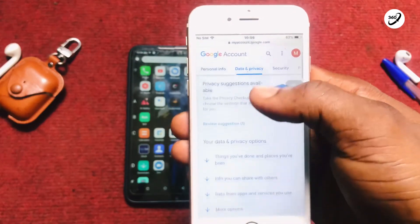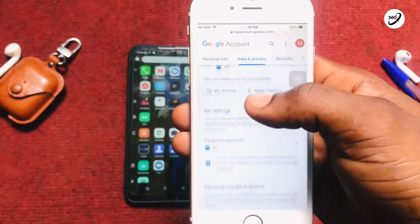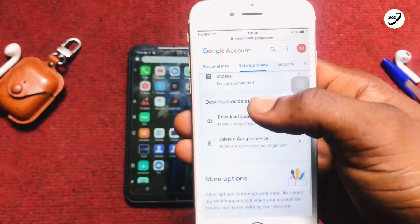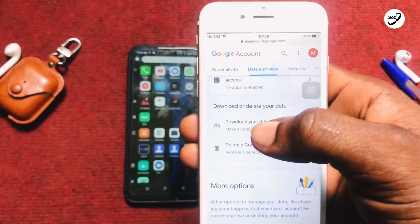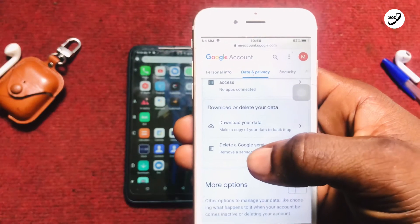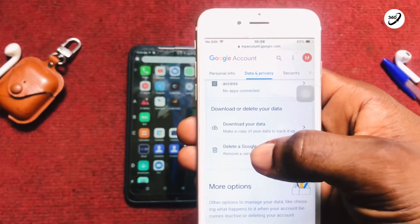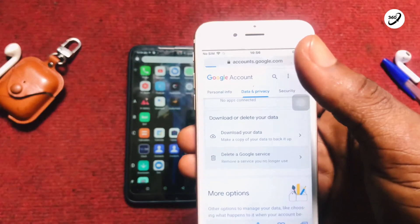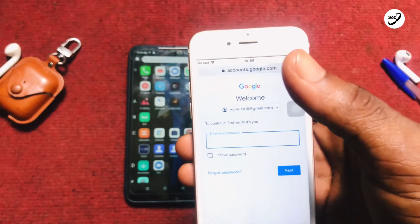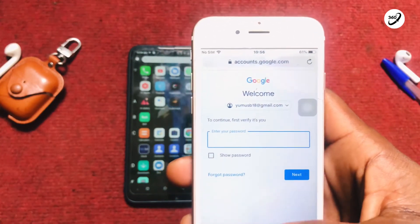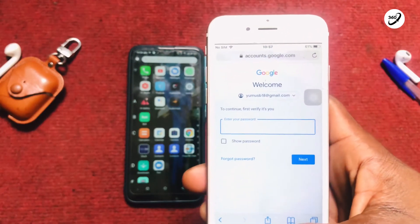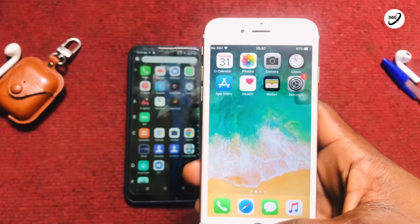Once you've tapped on Data and Privacy, scroll down a bit until you see 'Download or delete your data.' If you want to permanently delete this Google account, tap Remove Account and that is going to walk you through verifying the account belongs to you by entering the password you used to sign up. Once that is done, you are good to go to delete your account permanently.